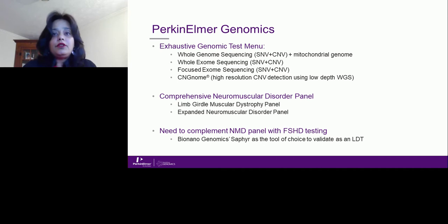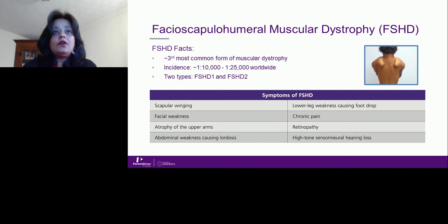For the purpose of this talk, I want to focus on our comprehensive neuromuscular disorder panel, which includes a limb-girdle muscular dystrophy panel and an expanded neuromuscular disorder panel. One thing that is lacking is we are not able to report for FSHD, so there is clearly a need to complement our panel with FSHD testing. We used BioNano Genomics SAFIRE as the tool of choice to validate as a laboratory-developed test, or LDT.